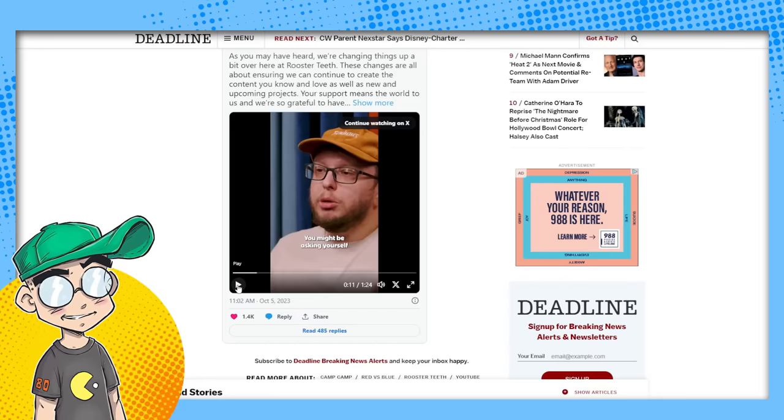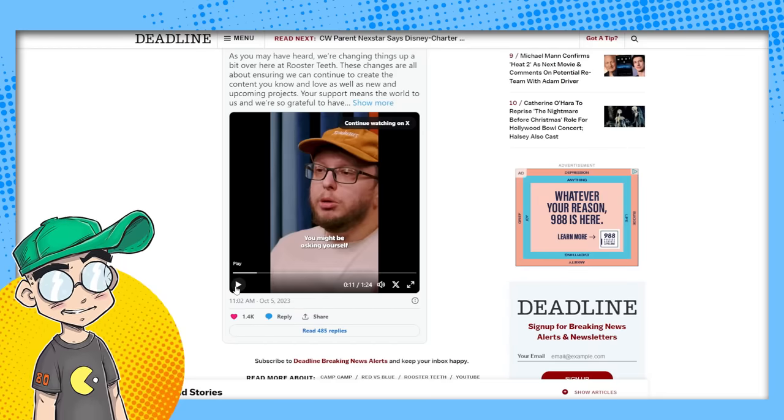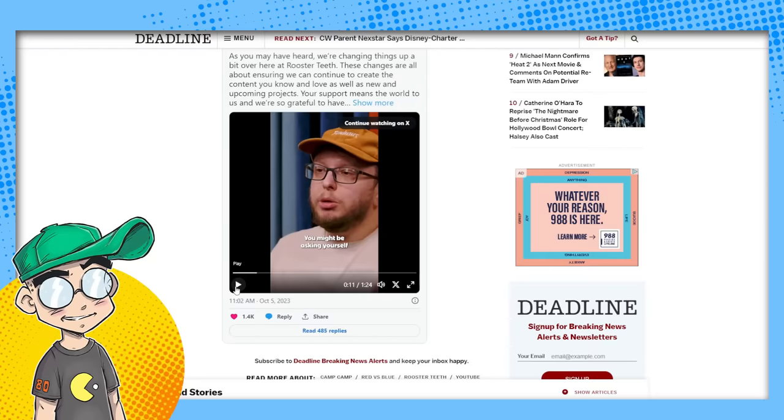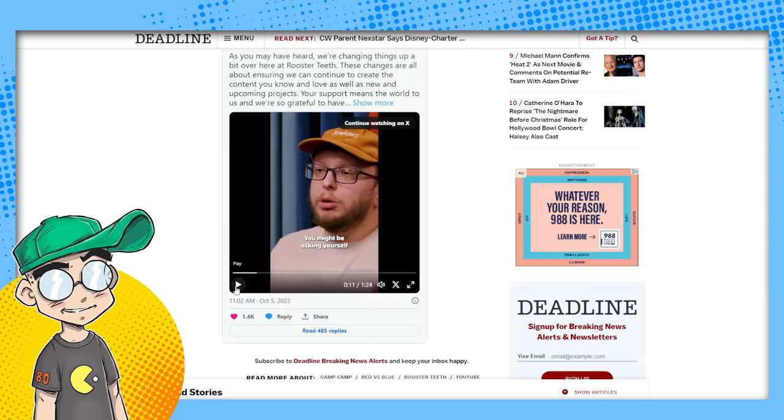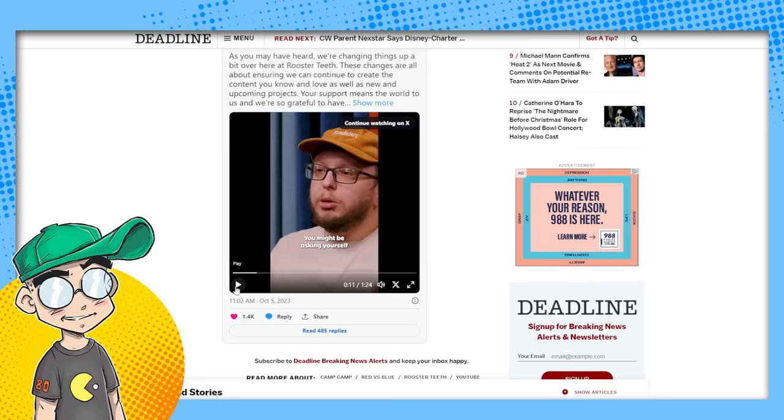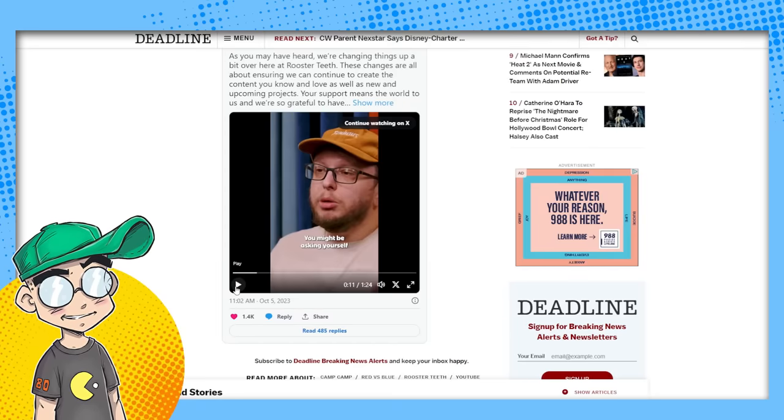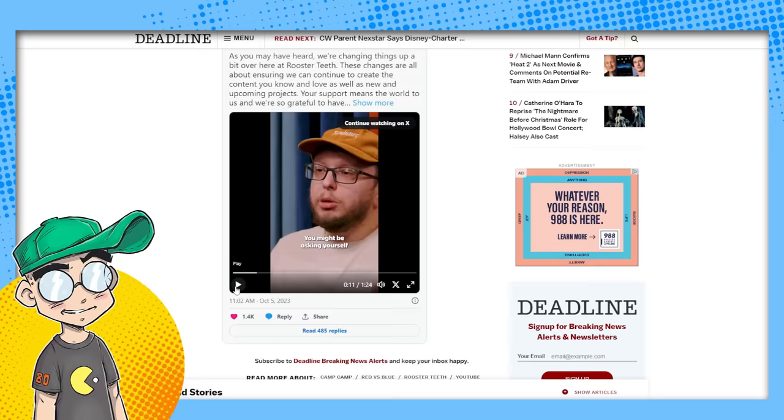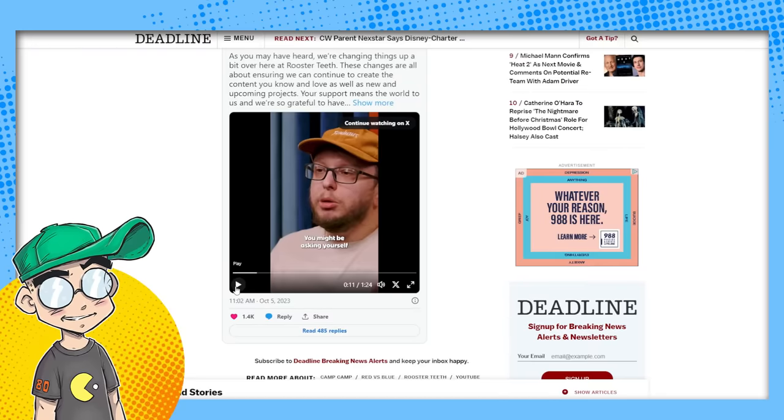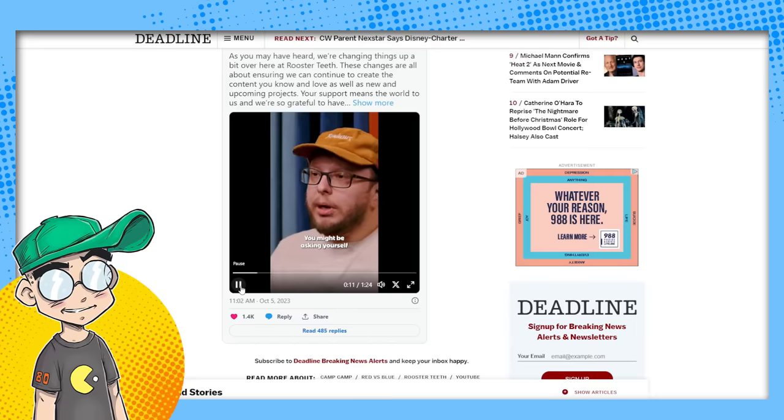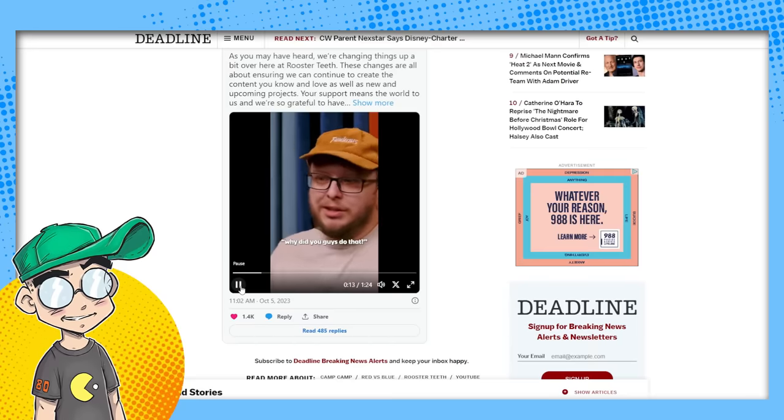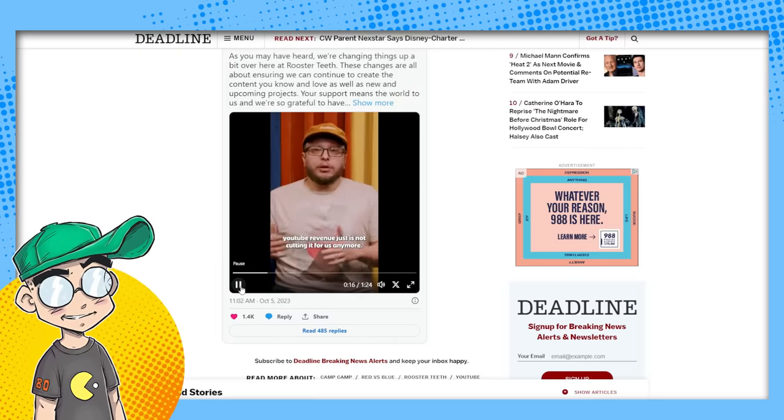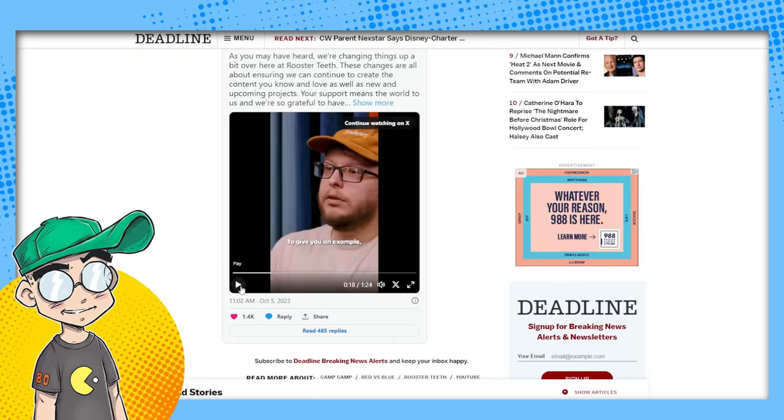honestly is Rooster Teeth is going to be a brand and they're just going to punt the content someplace else. And then Warner Brothers animation will probably just wind up doing any, any future Ruby or red versus blue. They're already outsourcing Ruby. Did they reboot Ruby as an anime? Like they don't even need, they don't even need Rooster Teeth anymore. You might be asking yourself, why'd you guys do that? There's an honest answer. And that is YouTube revenue just is not cutting it for us anymore.